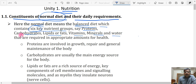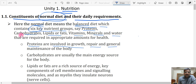For what purpose is each nutrient group taken? The first is protein. Proteins are involved in growth, repair, and general maintenance of the body. That is why protein should be there in your diet — proteins are involved in growth, repair, and general maintenance of the body, and must be supplied through your normal diet.